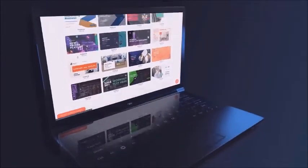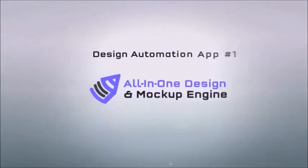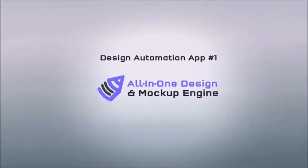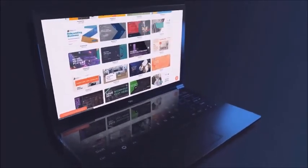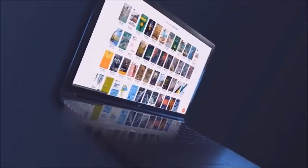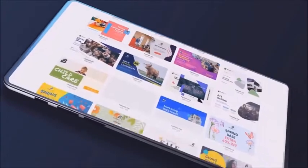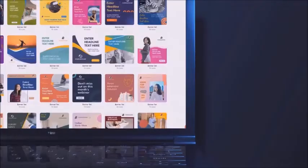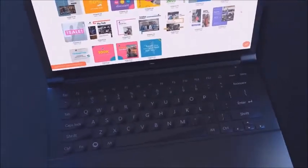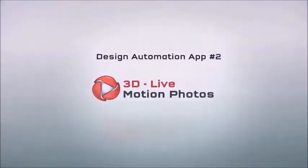These are next-generation, never-before-seen technologies all packed into one easy-to-use application. The first automation technology is the all-in-one design and mock-up engine. This powerful graphic design app features a huge library of over 7,000 plus ready-to-use customizable designs, perfectly sized for all the popular social media platforms — amazing t-shirt and product mock-ups, banners, book covers, YouTube thumbnails, brochures, certificates, coupons, flyers, posters, and infographics.